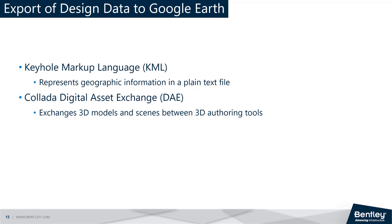The design data can be displayed in Google Earth, allowing you to view and explore your design data in a 3D environment.